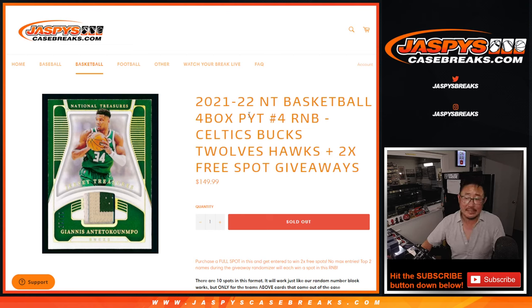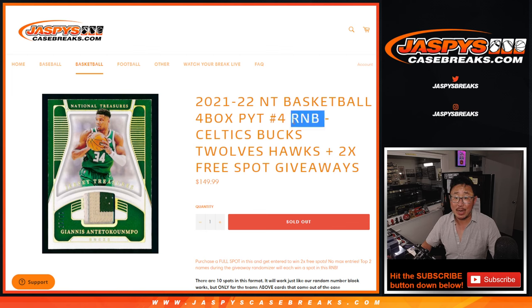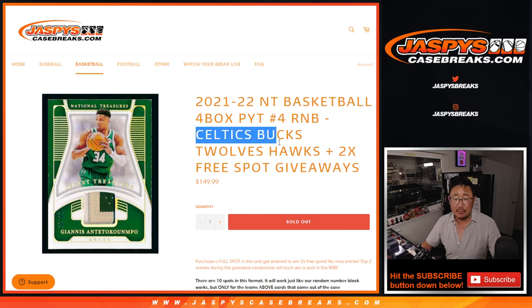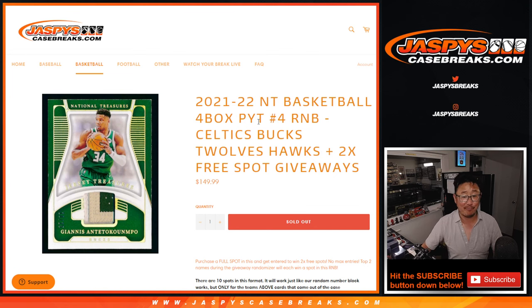Hi everyone, Joe for Jaspi's Casebreaks.com, coming at you with a random number block randomizer for this group of teams, which is going to unlock Pick Your Team 4.